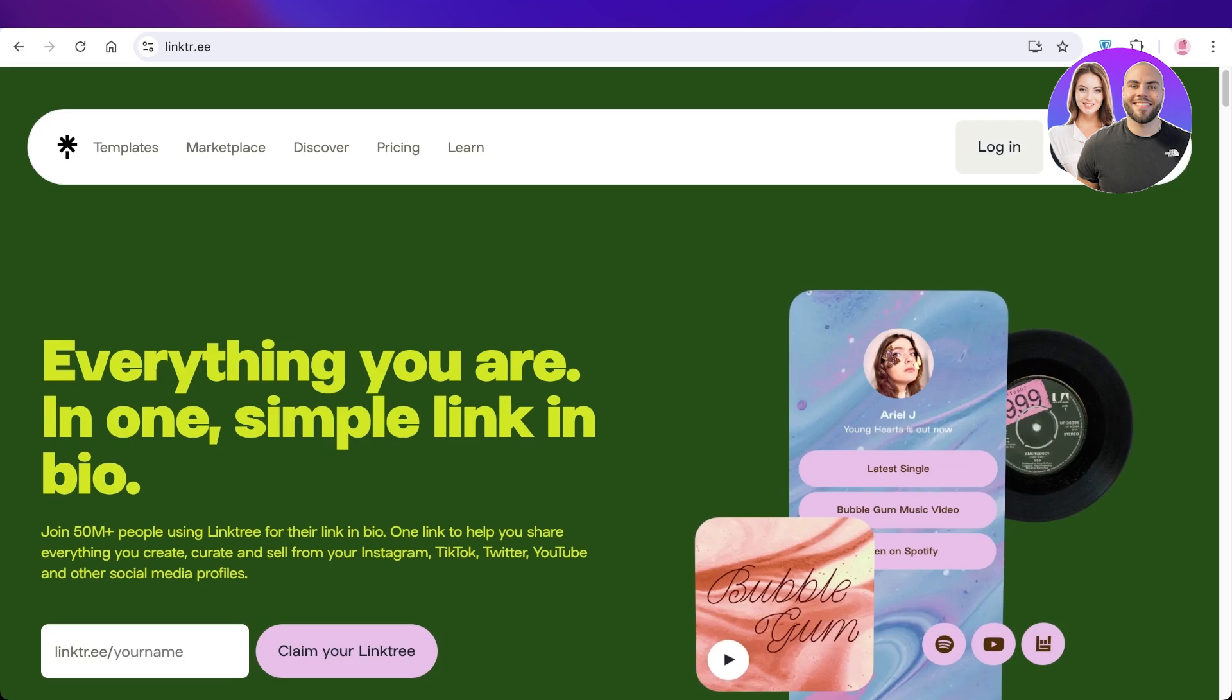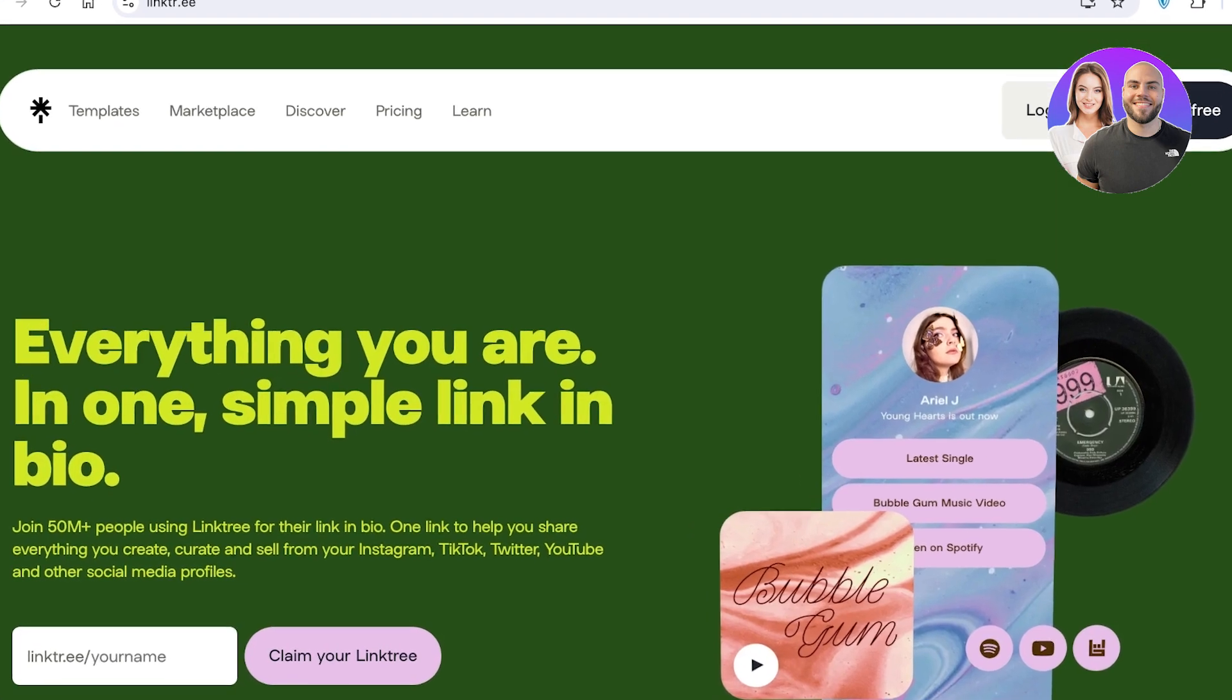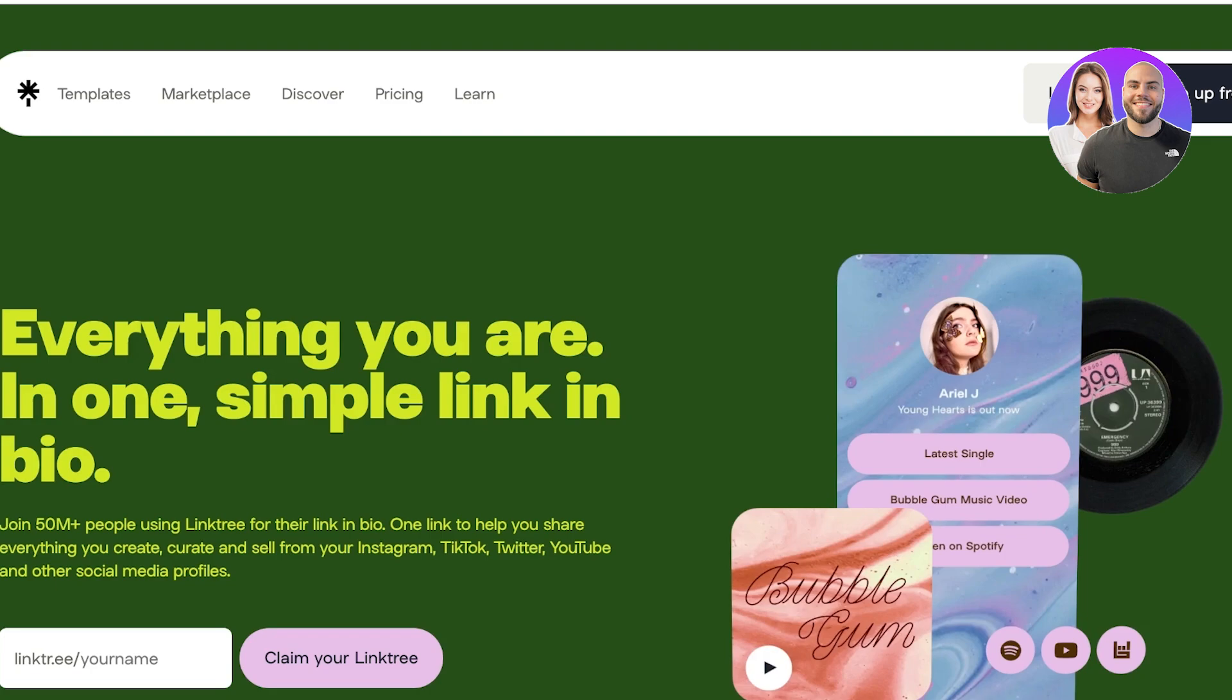You're trying to get all of your links in one place, so whenever people are searching for your Amazon storefront or your other social media profiles, they are easily able to find them all in your Linktree.